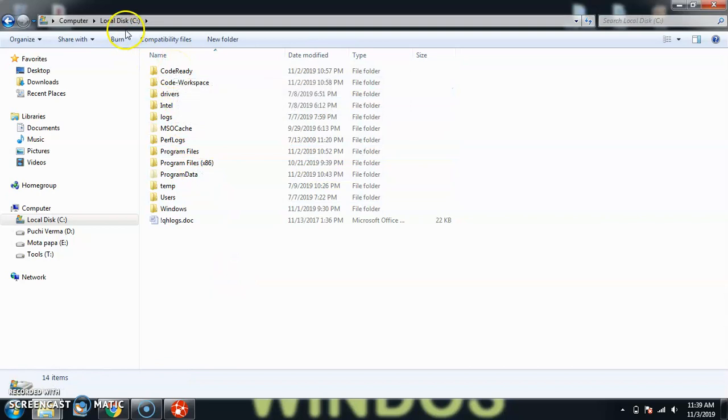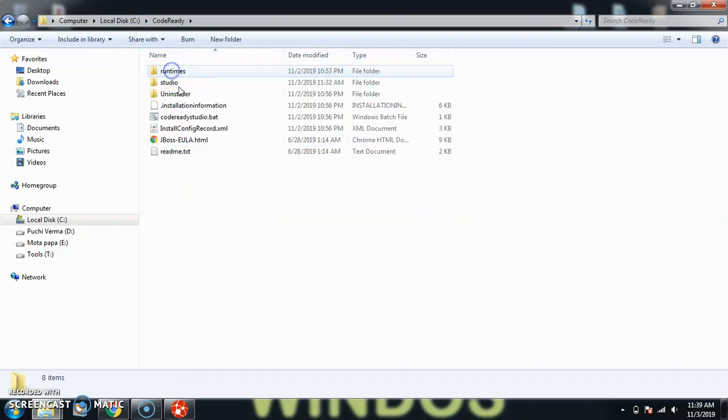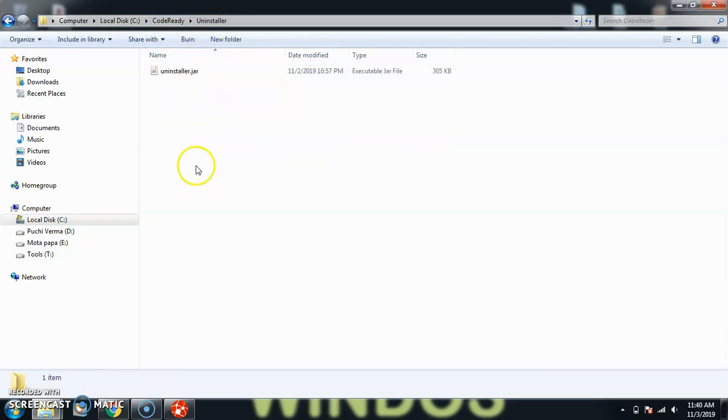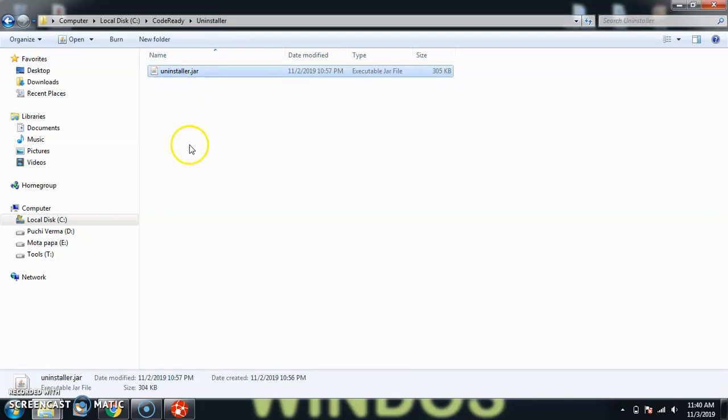For now I have installed here on my C root of my C drive. If you go inside your installation directory, you will see something called Uninstaller. Go here.